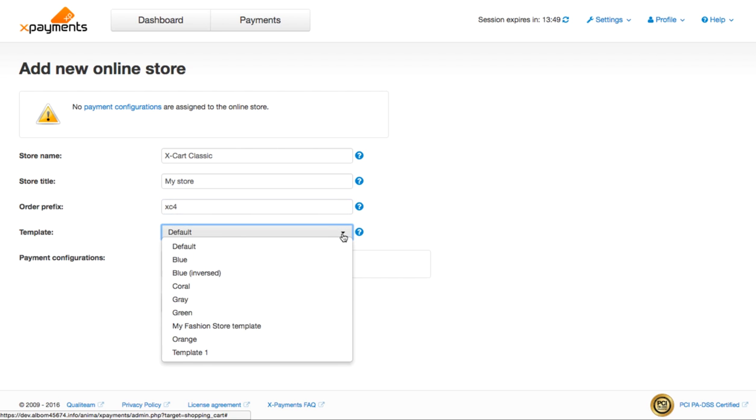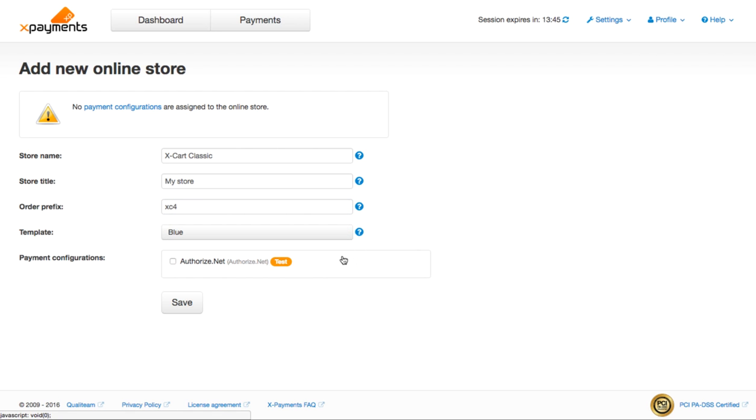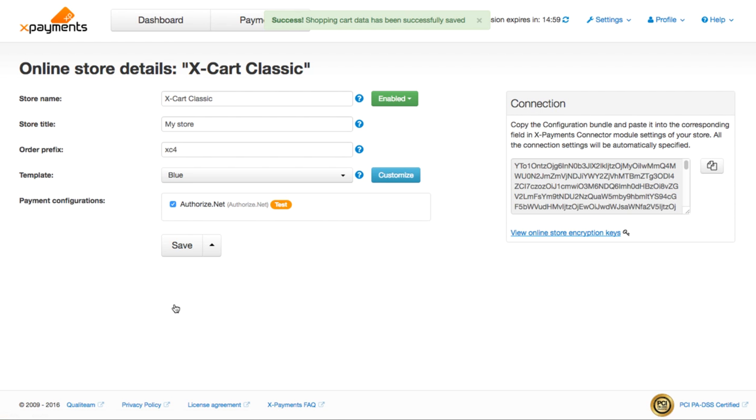Select the template to be used for this store. You can select one of the ready templates or create your own to match your store design. You can select a different template later if necessary. Select the payment configuration you want to use for the store and save the changes.